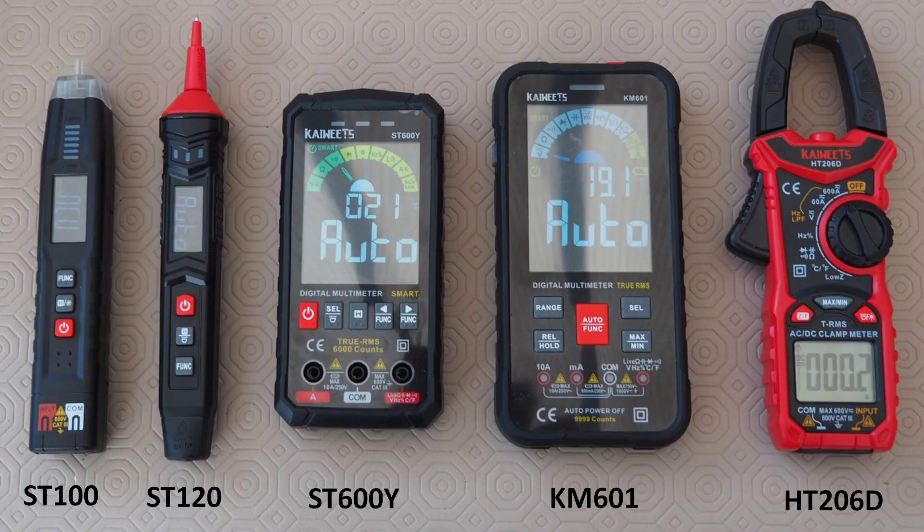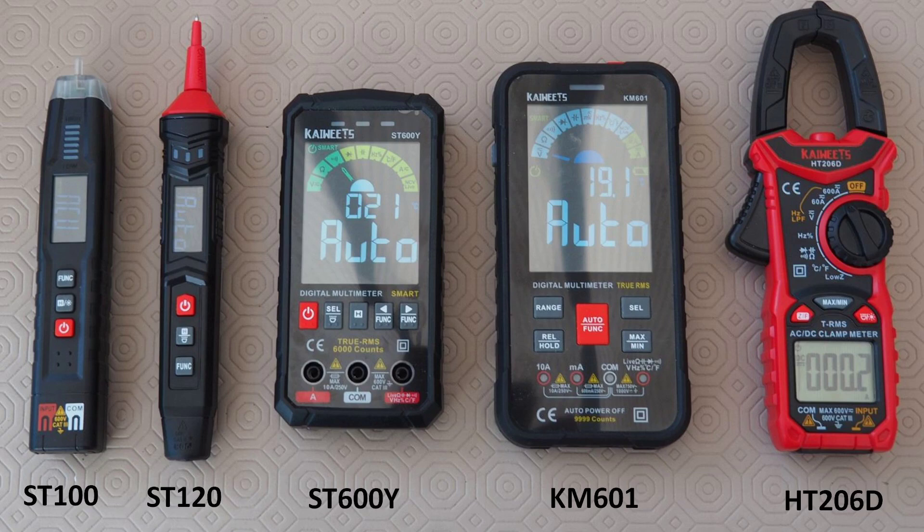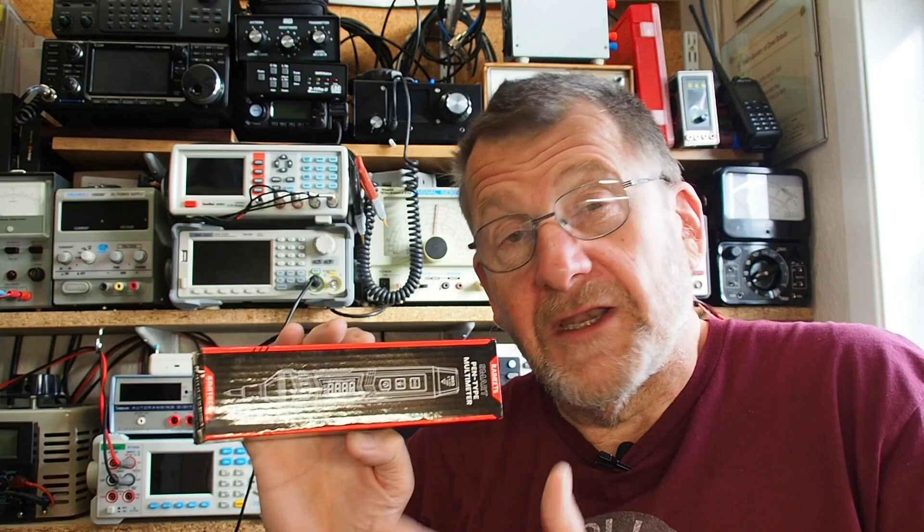So I hope that's been useful. If you fancy any of the Kaiweets products, be it this one or any of the others, here's a look at the range of instruments. They've all been reviewed on the channel. I'll put links in the description to all of those. But if you fancy any of these, then there's this discount code in the description. If you use that code, you'll get a discount and that also helps the channel, which of course I'd be greatly appreciative of. Thanks very much for watching, and we'll see you on the next video.